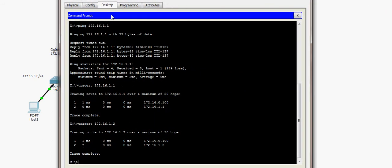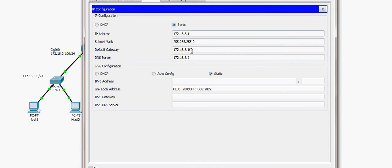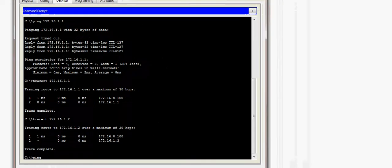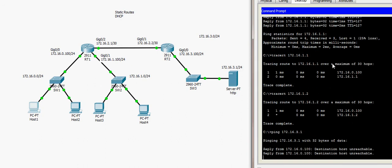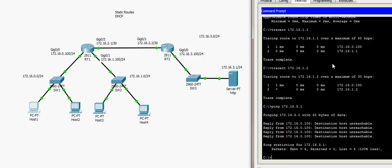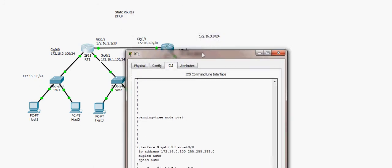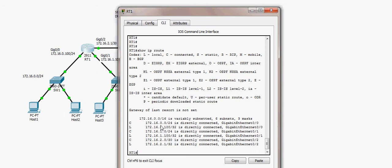From Host 1, I try to ping the server at 172.16.3.1. The result is 'destination host unreachable' — the traffic reaches the default gateway, but RT1 doesn't know how to reach 172.16.3.0. Checking RT1's routing table with 'show ip route' confirms there is no entry for 172.16.3.0 — static routes need to be configured.